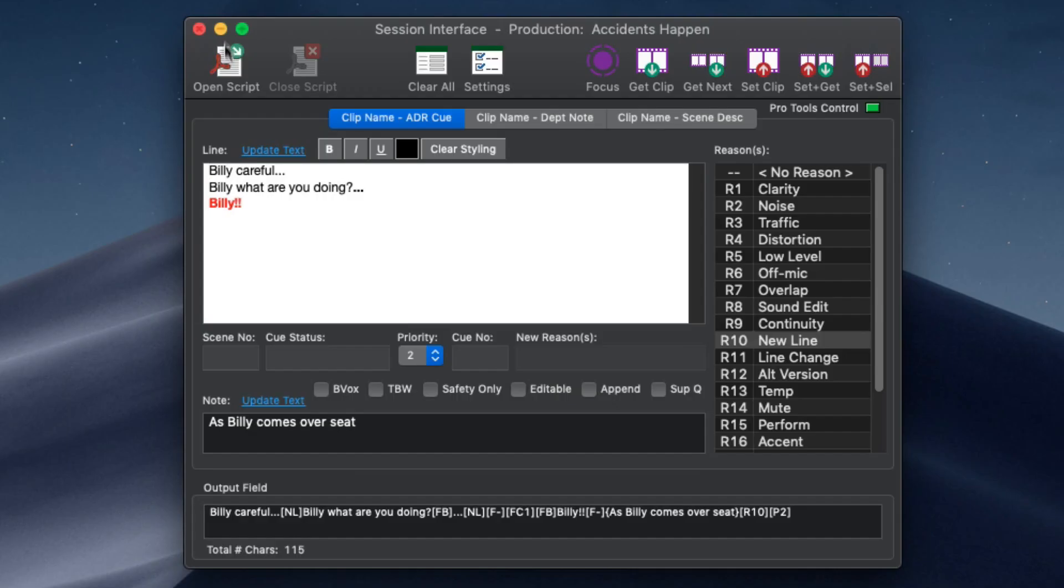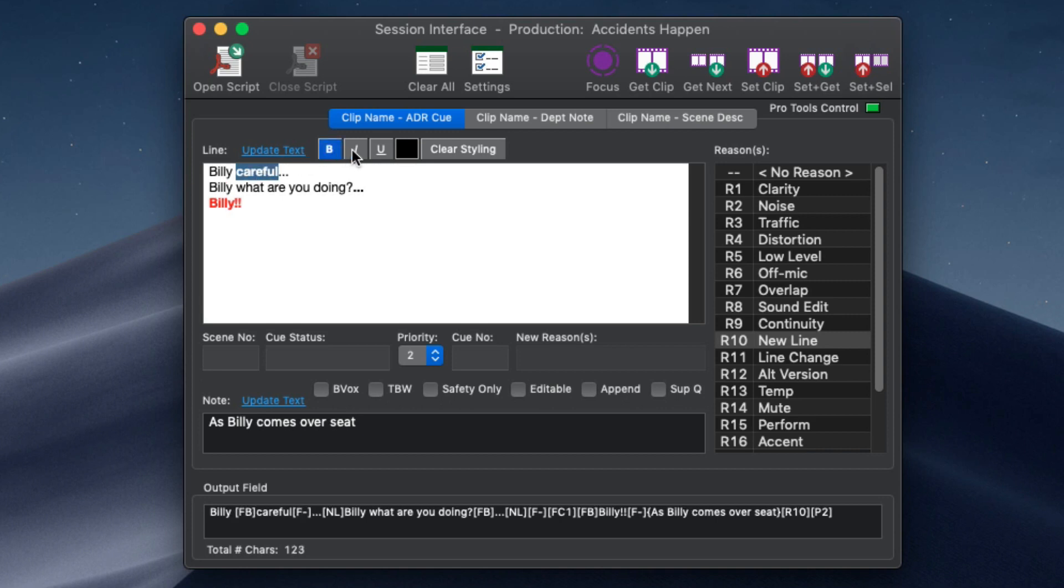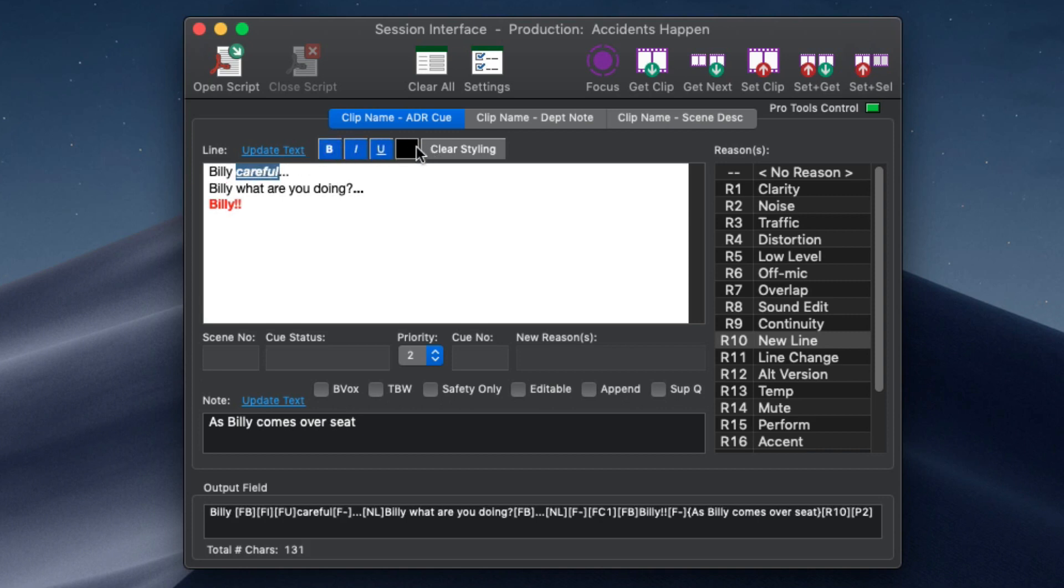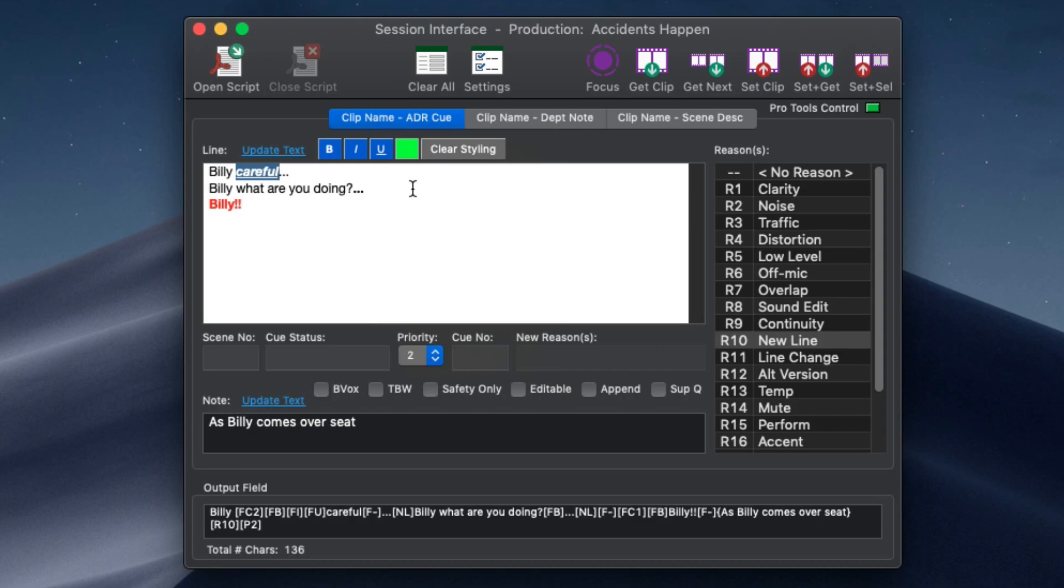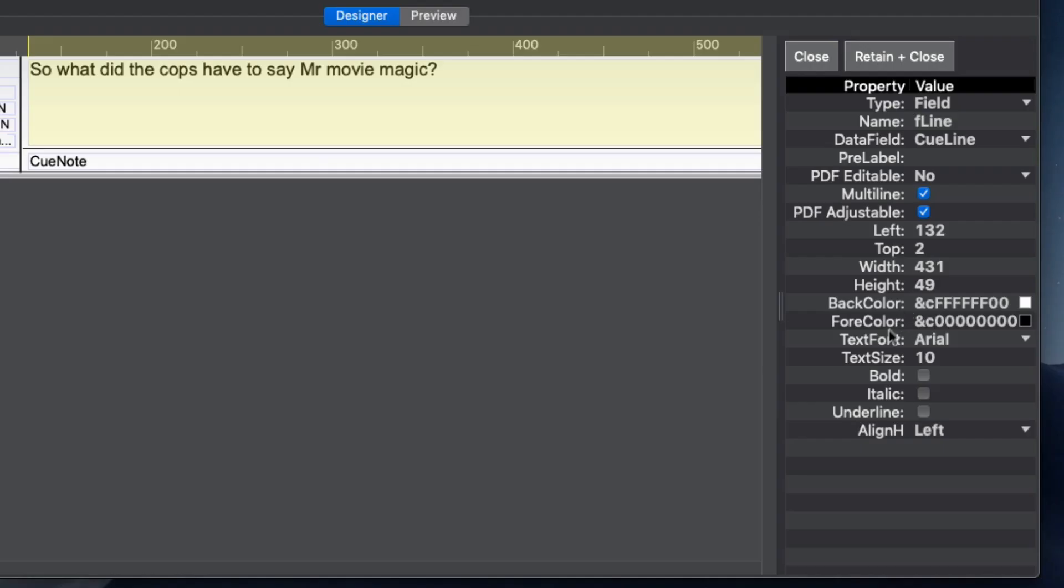The EdiQ line field can now be styled with bold, italic, underlined and different colored text. This styling is appended to the font size and alignment properties set in the designer window.